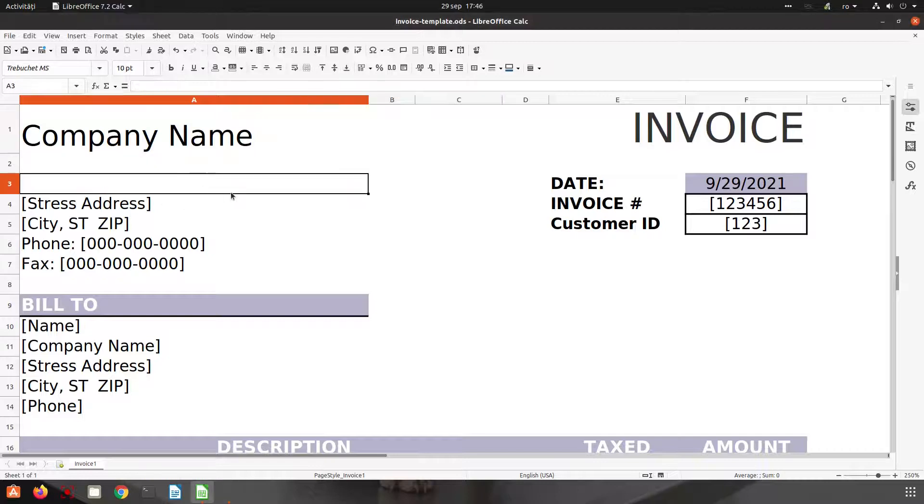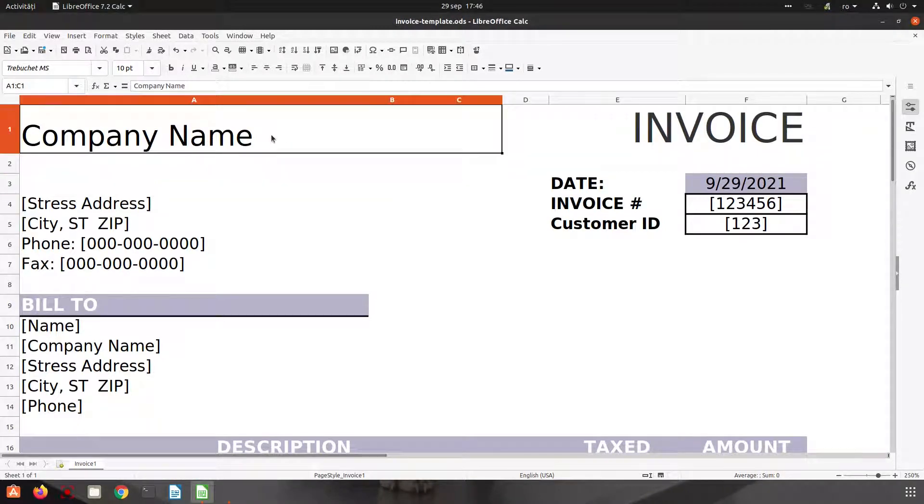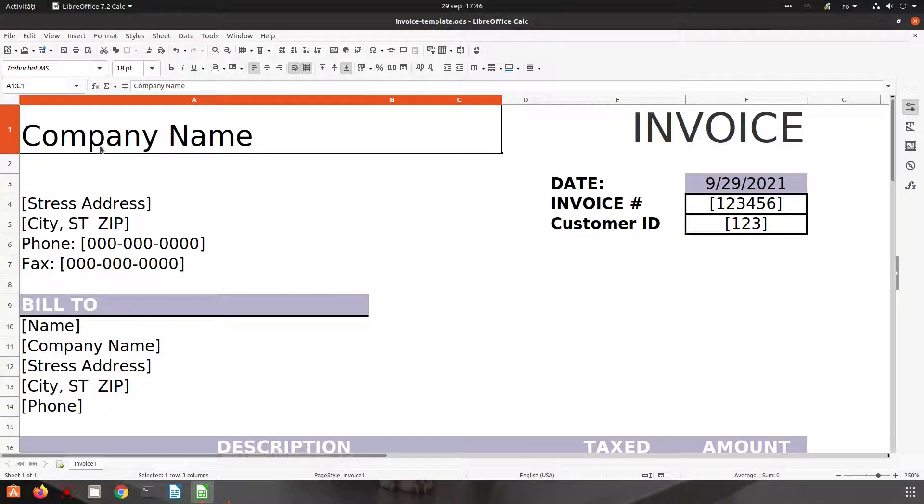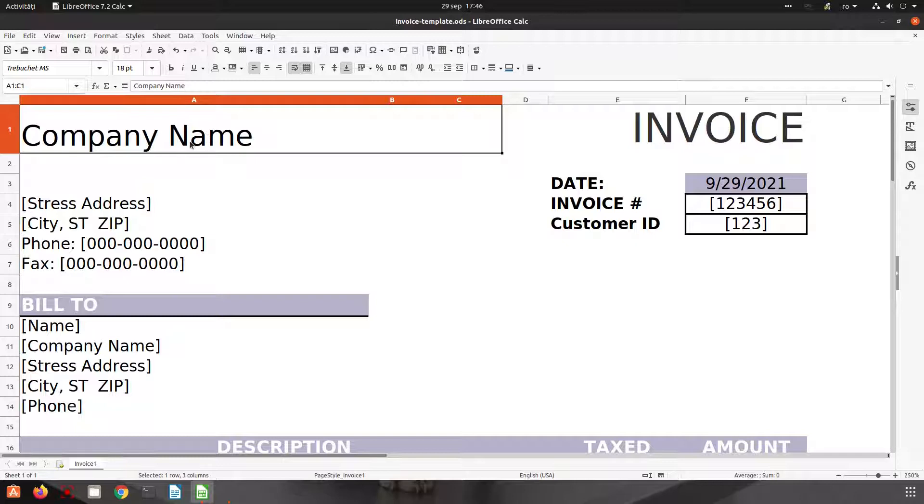In this episode we want to see how to format the text in LibreOffice Calc. So we have this company name here and we want to format it in different ways.